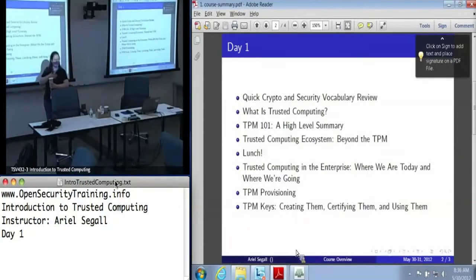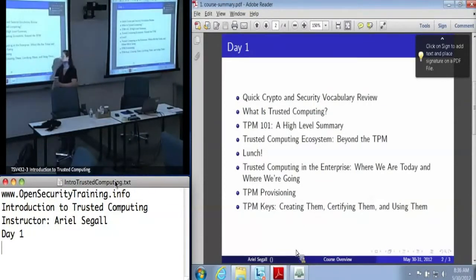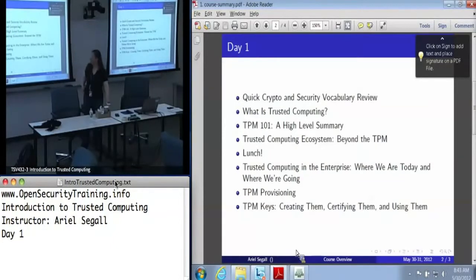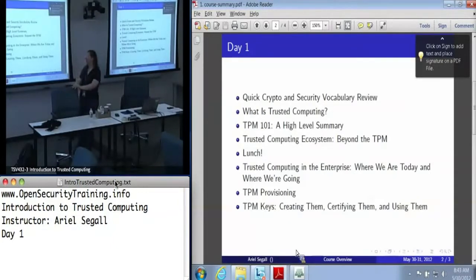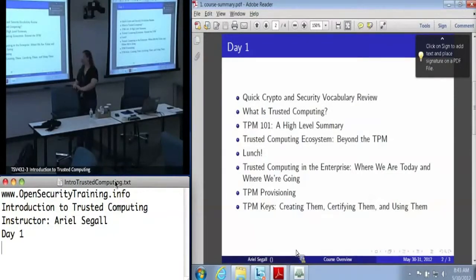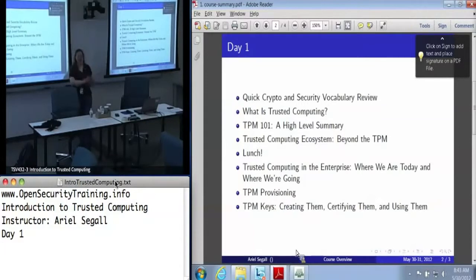I'm Ariel Siegel and I've been doing trusted computing research for a rather disturbingly long time. This is the first time this class is being taught, the first time these slides are actually being used in practice, and I apologize in advance because I'm sure I'll have screwed up the timing somewhere. I tried to build in flex time in both directions, but we may not stick exactly to the schedule as planned.